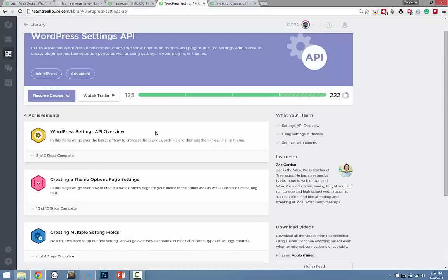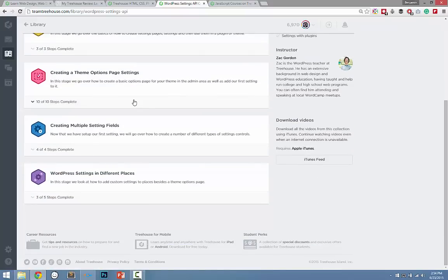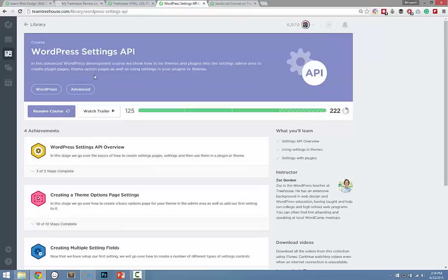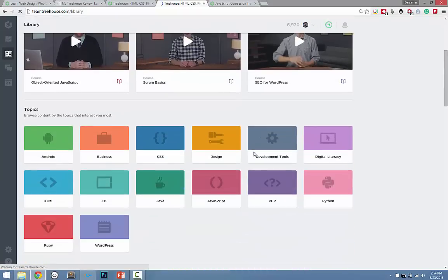This is awesome because it holds you accountable for understanding the information before you move forward. Some other learn-to-code websites just give you access to a bunch of videos but don't make you apply what you've learned. The great thing about these is that the videos are detailed and short. If you're familiar with Reddit, the teachers on Treehouse explain it like you're five — they take really complicated concepts and make them as simple and digestible as possible, then hold you accountable for learning those concepts.